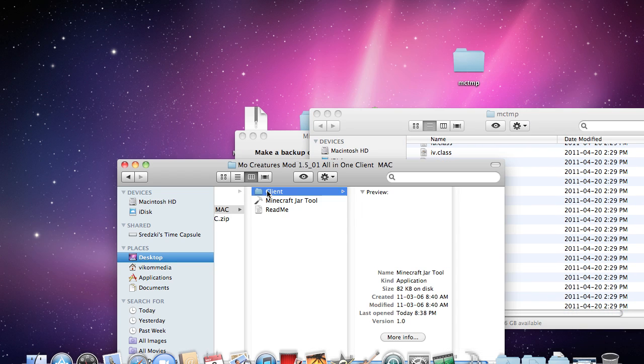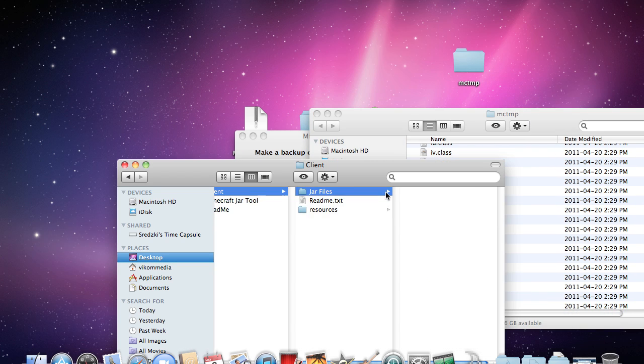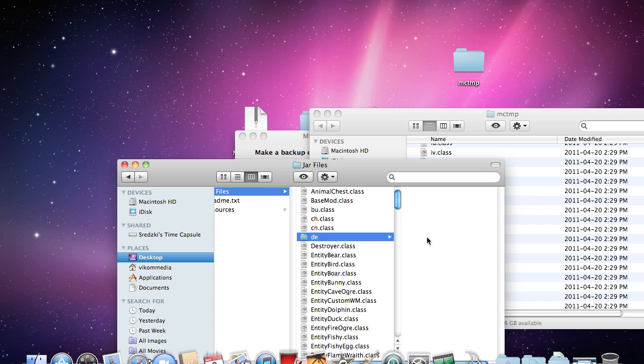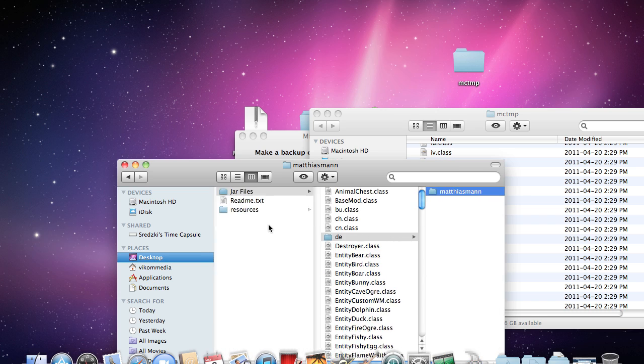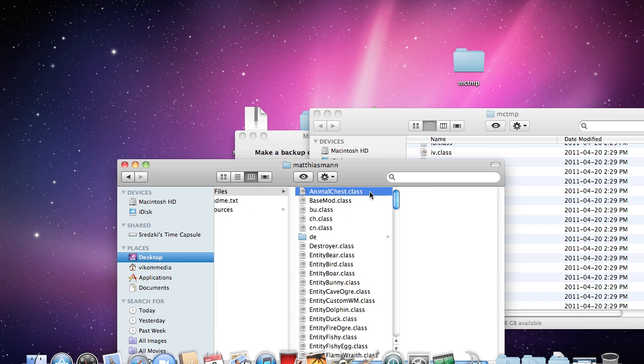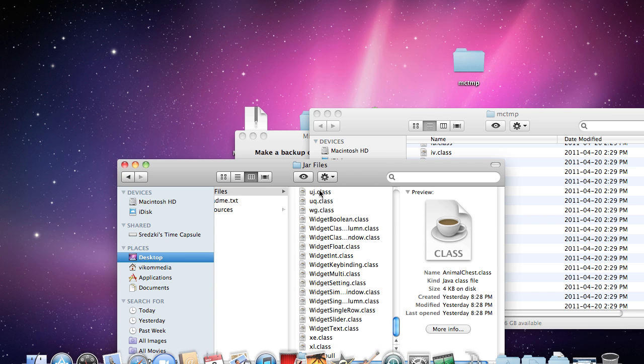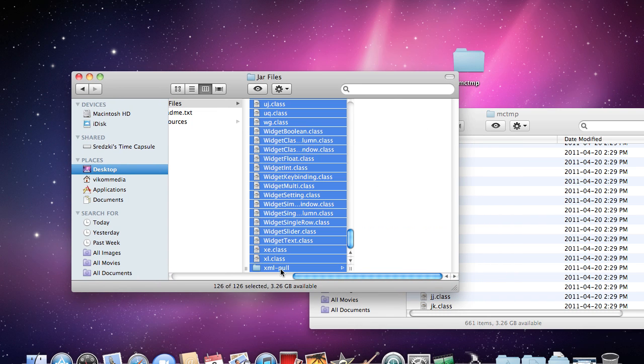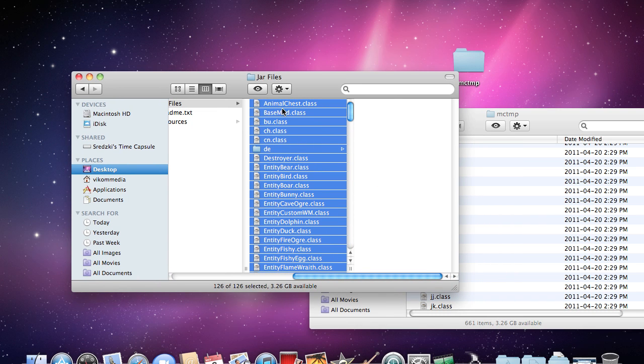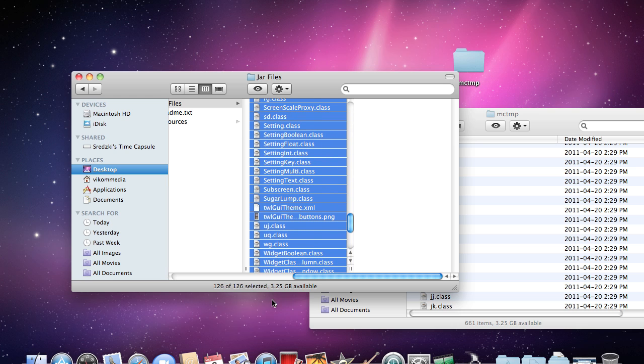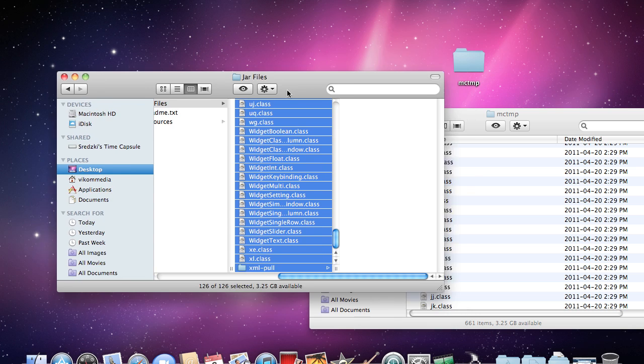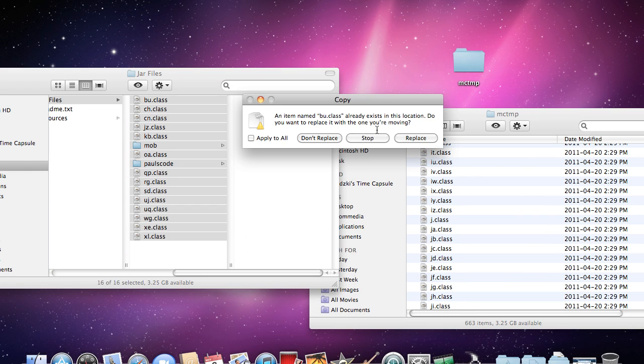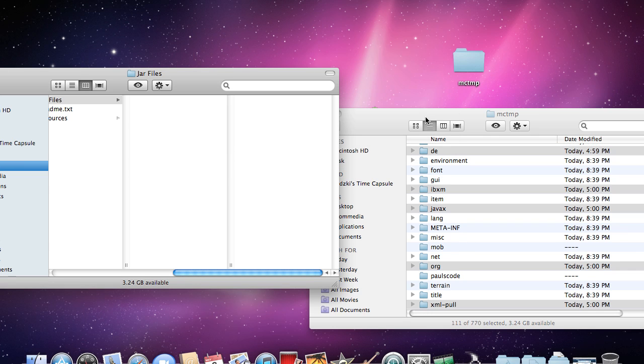You go into your client folder now and into jar files and command A, oh sorry, not command A. Just select all these files. Hold shift when you click animal chest and then press shift and hold it until you press the next file. And then you just want to drag it into the other folder and apply it to all when you replace.